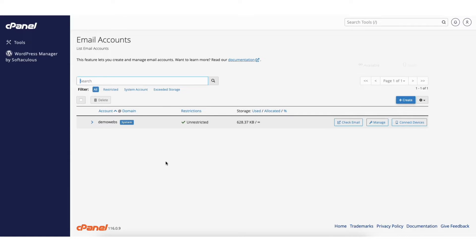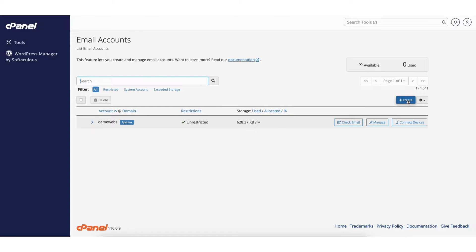You'll see right here it'll list out all the current webmail accounts you have. To create a new webmail account click the create button.